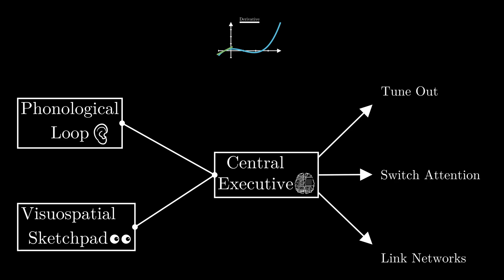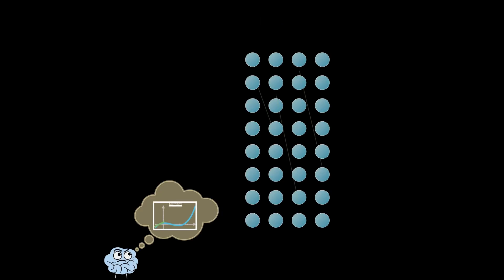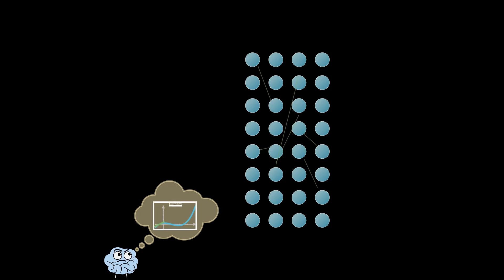So after we see and hear information, our working memory links it with an existing neural network. At this point, we should try to strengthen the network. Strengthening takes place in the form of retrieval.